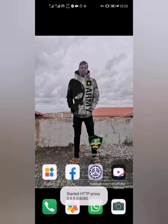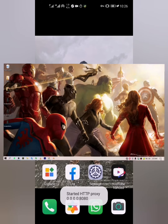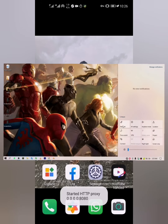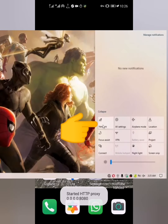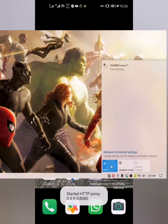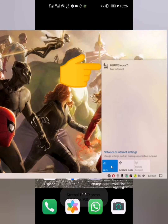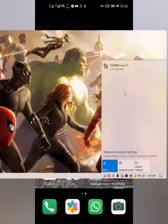Now after doing all this, you are ready to hotspot your laptop. Head over to your laptop or computer, go to the network section, click on network, and make sure your laptop is connected to your phone hotspot.